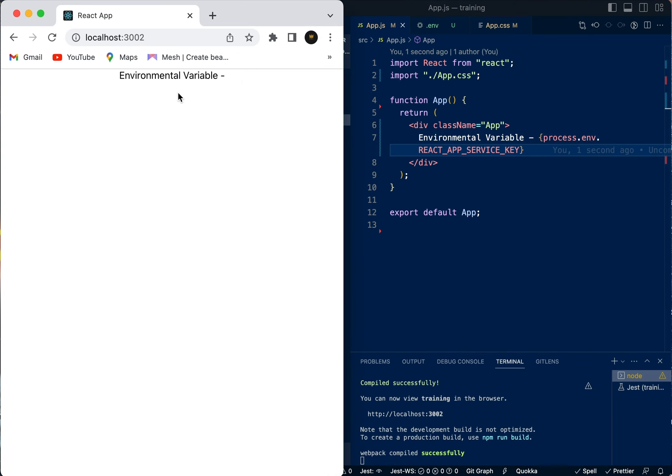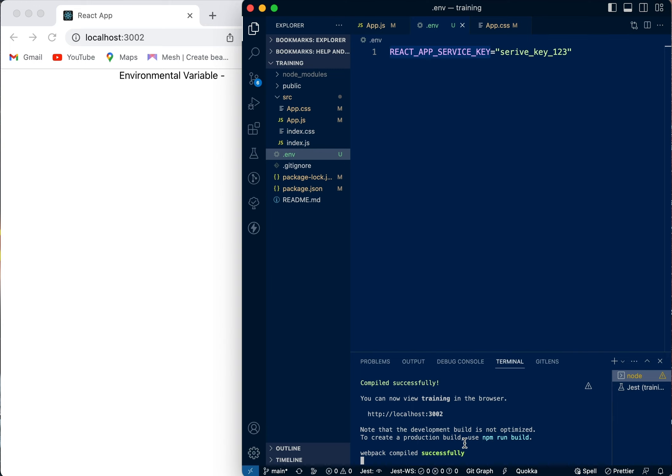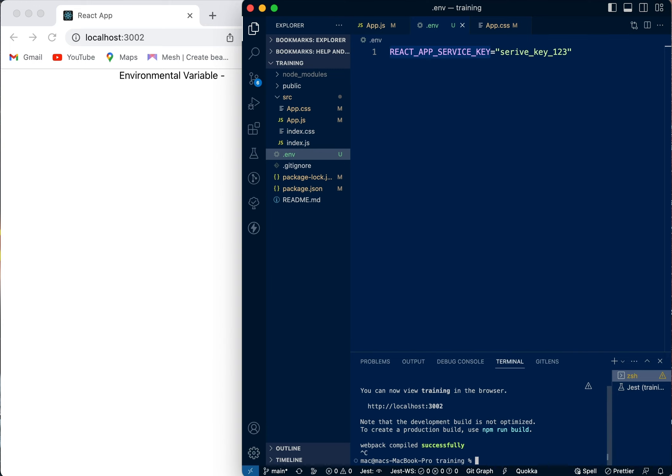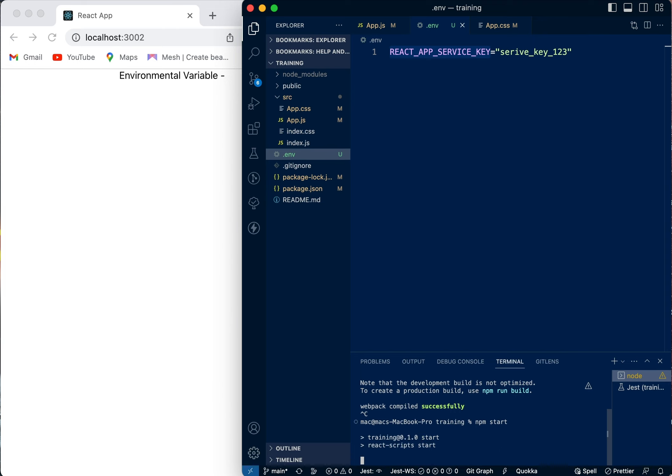We can see here it doesn't show that, because once you set an environmental variable you need to restart your server. So we will just come back here and we're going to restart our server.